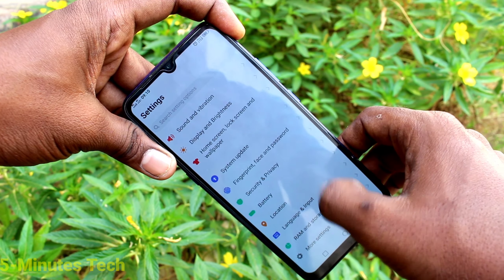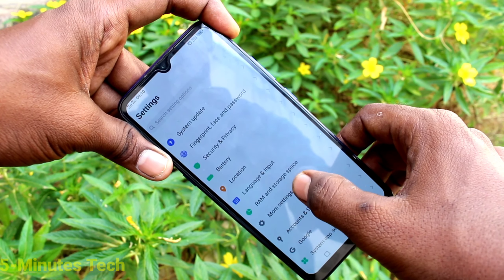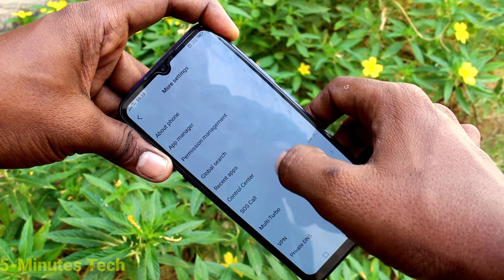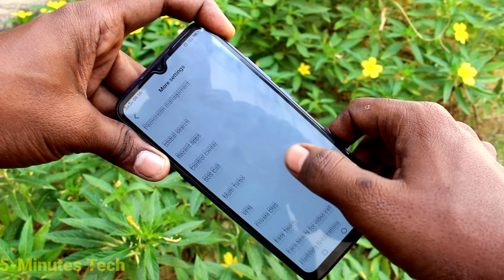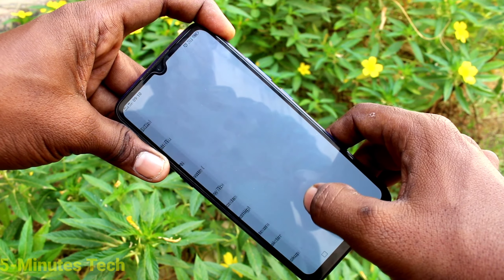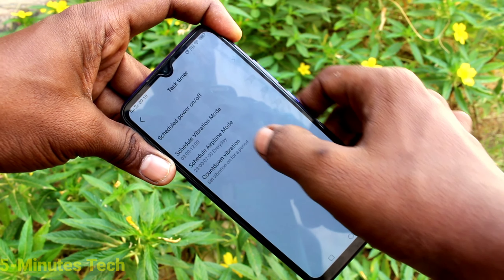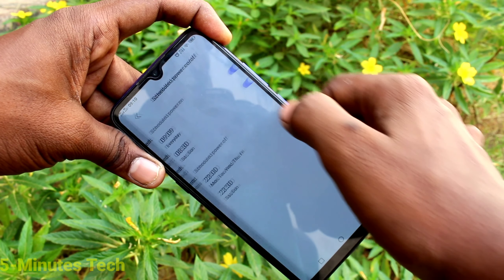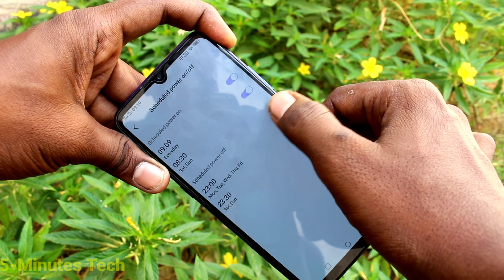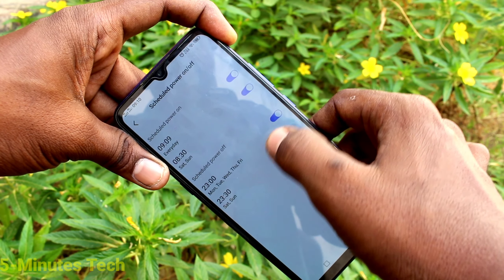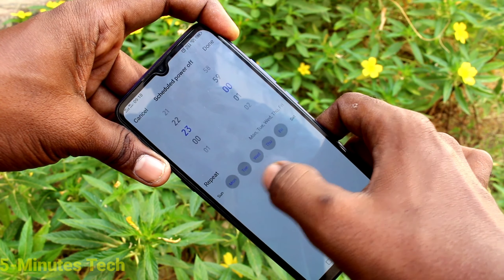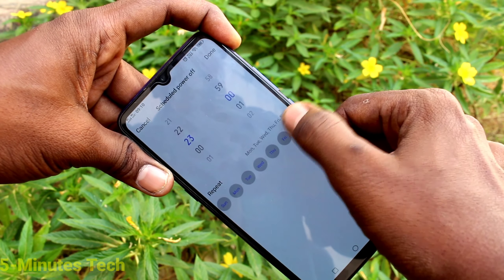Next, go to the Settings and click on More Settings. Click on Task Timer. Next, Schedule to power on or off. Here, Schedule Power Off — you can set the time.